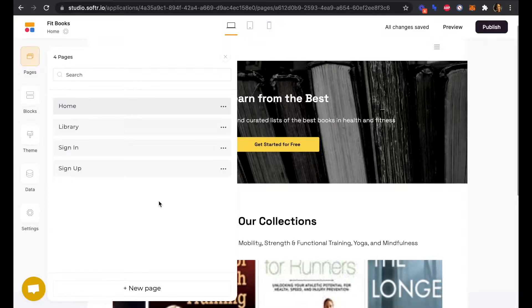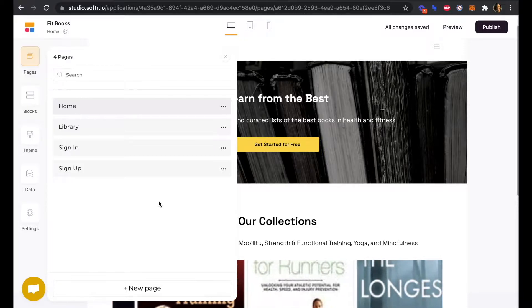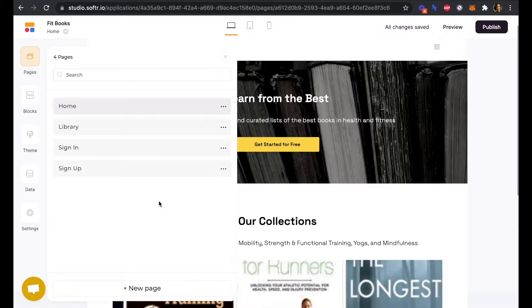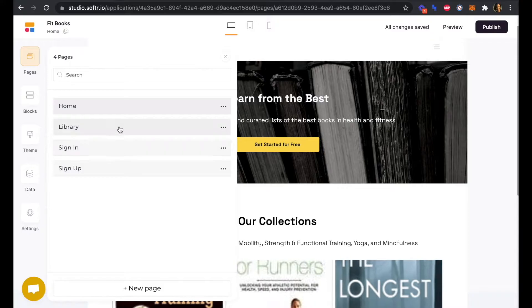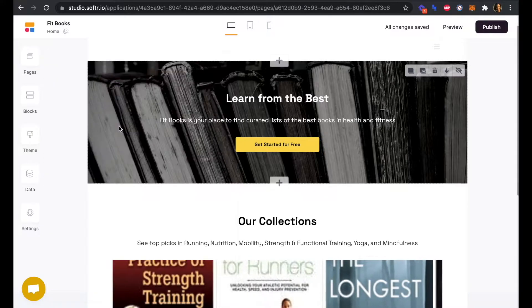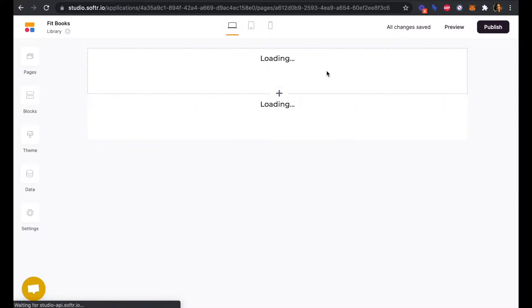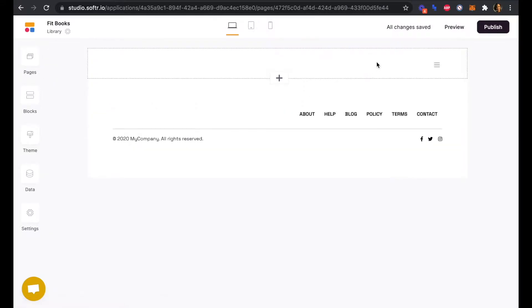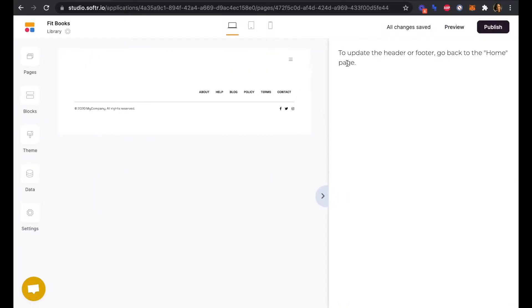To start, we can see that our header and our library page has been brought over from our homepage. If I click into the header here, we can see to update the header or footer, go back to the homepage.